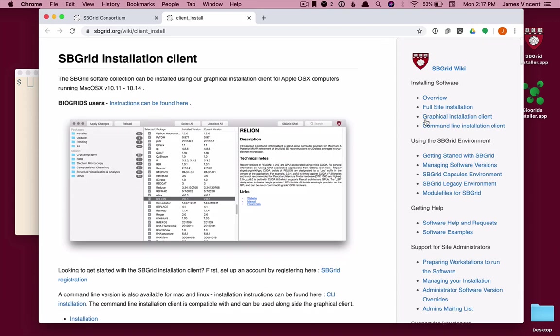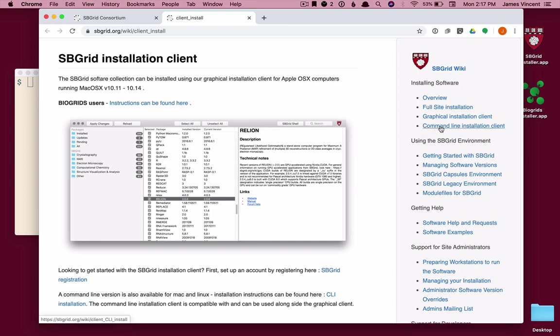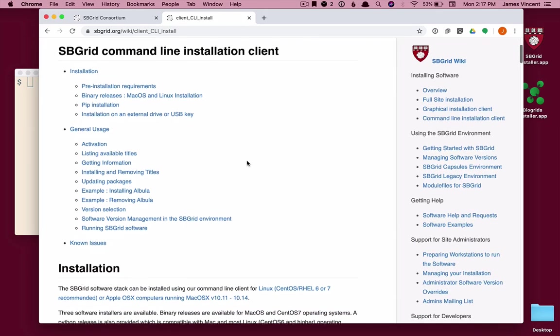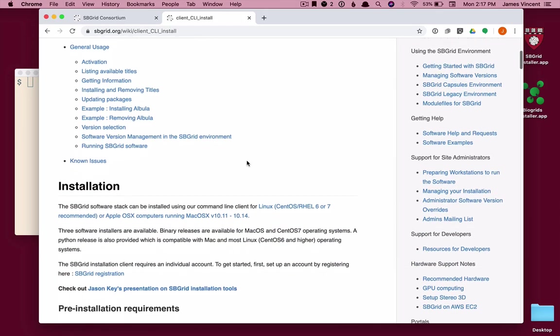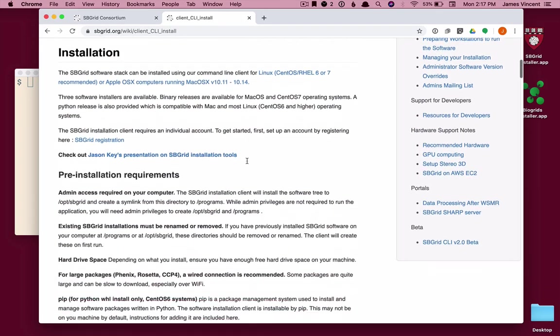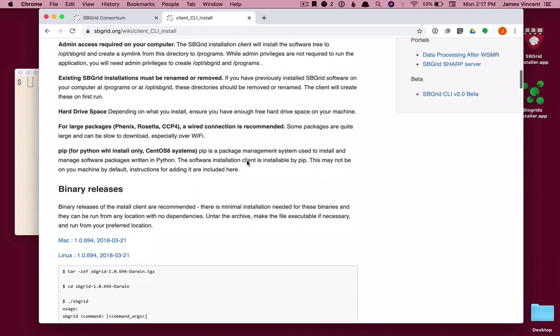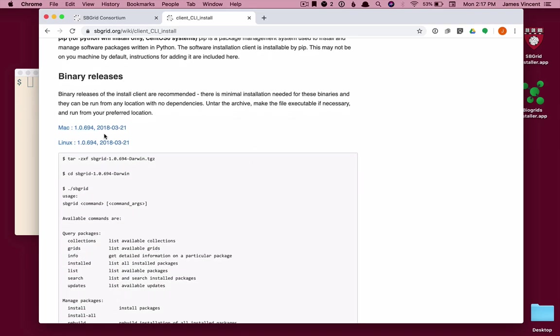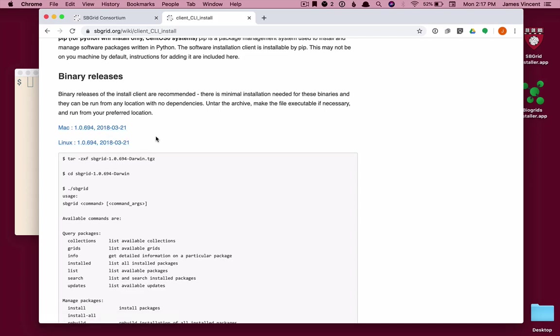There are two versions, the graphical installation client and a command line installation client. In this video, we'll use the command line version. So I'll click on that link on the right hand side. Full details are listed in this wiki, but we will move through them quickly. I scroll down to the binary releases and see a link to download the Macintosh version or the Linux version. Both of these work in exactly the same way on a Mac or Linux. The commands are the same. Everything about them is the same for the command line installer.